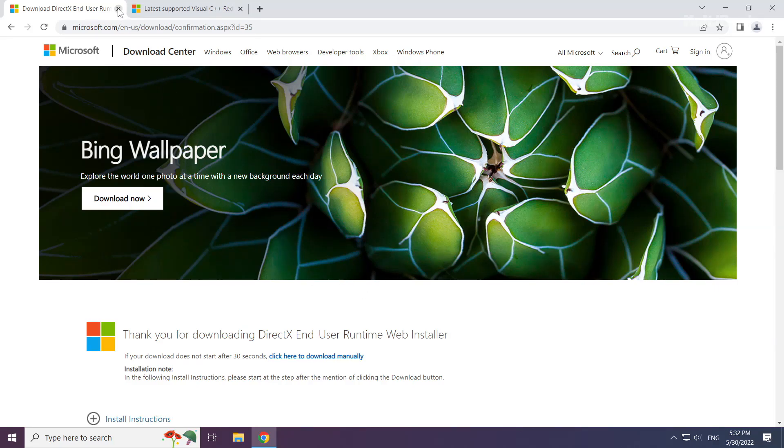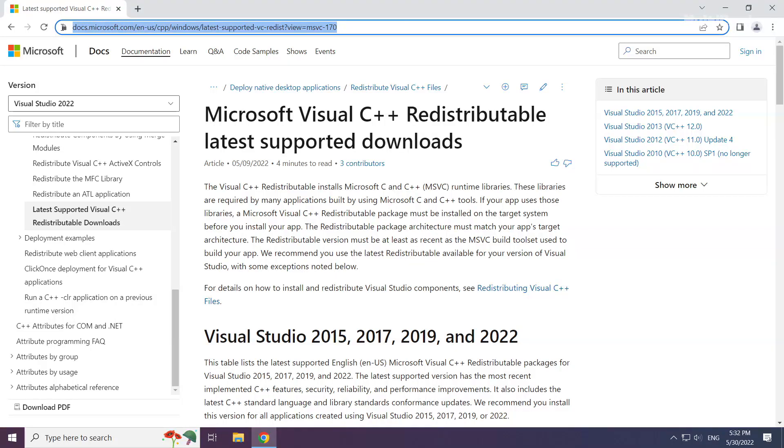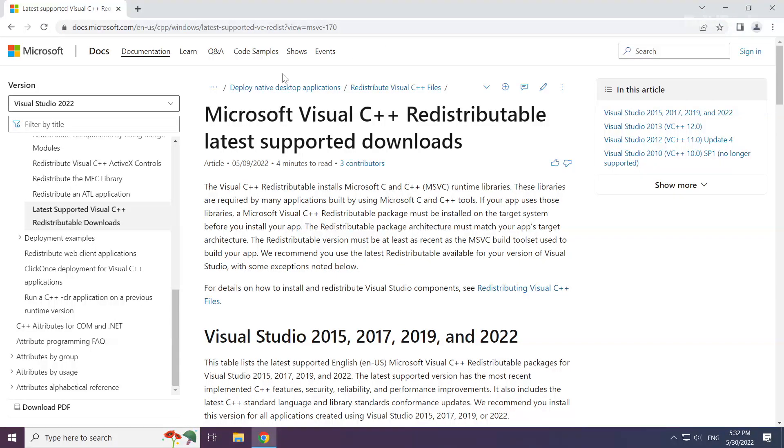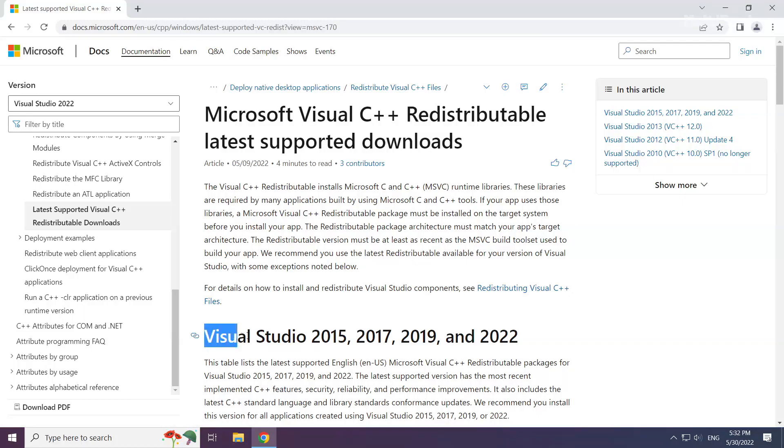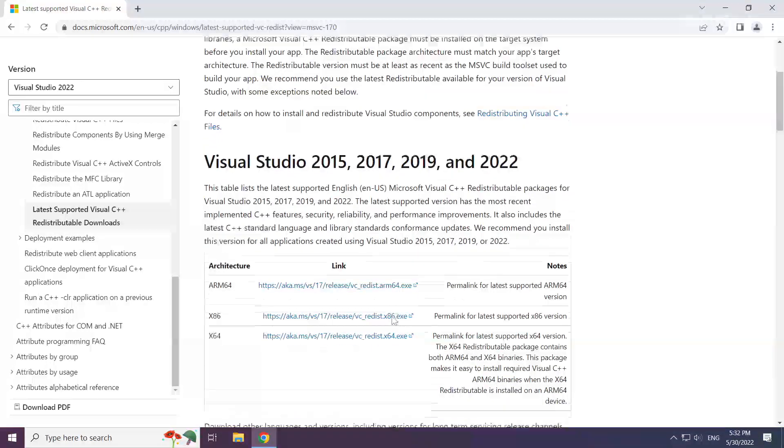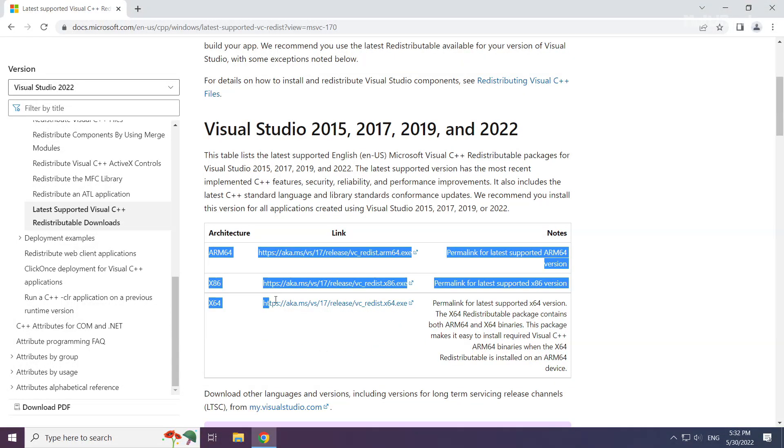Close the DirectX website. Go to the website link in the description. Download 3 files.